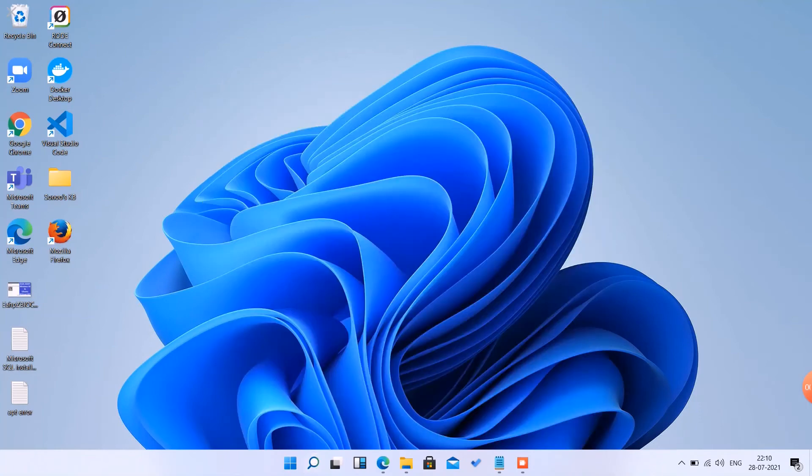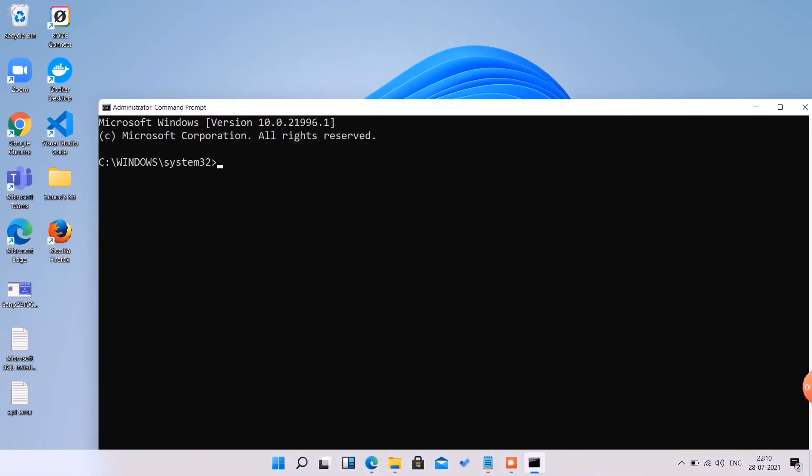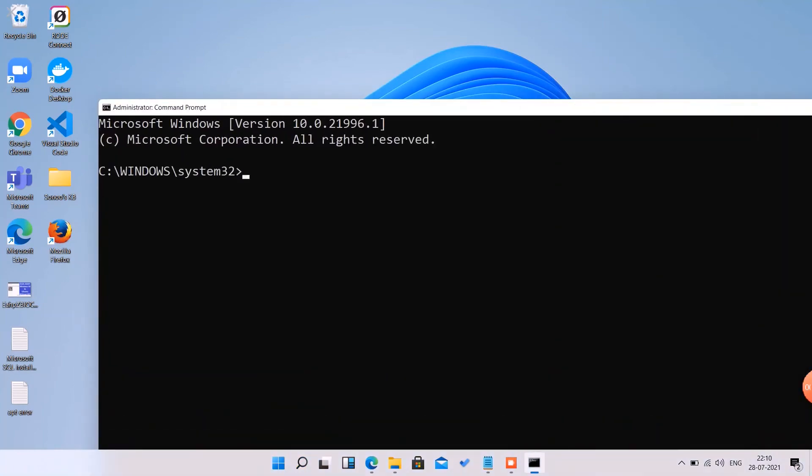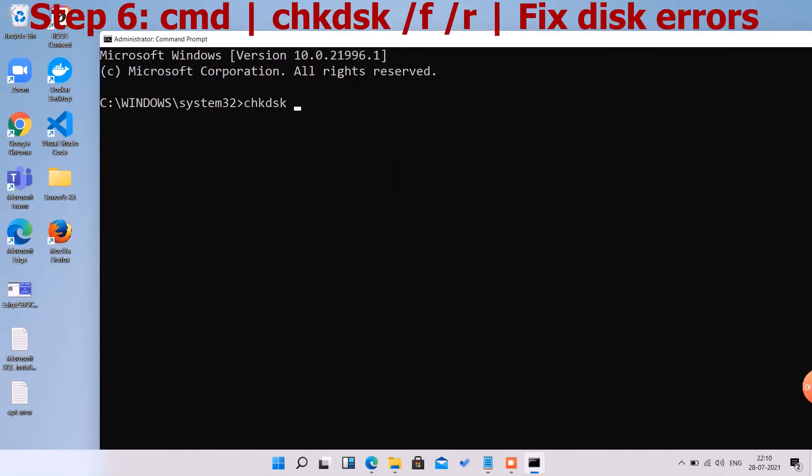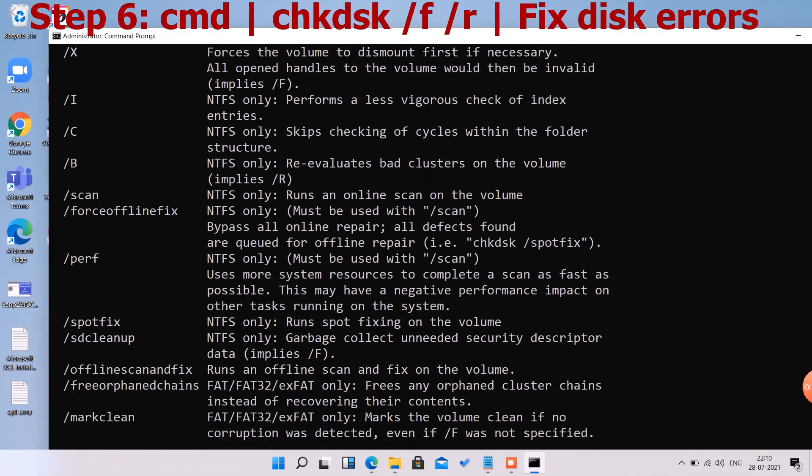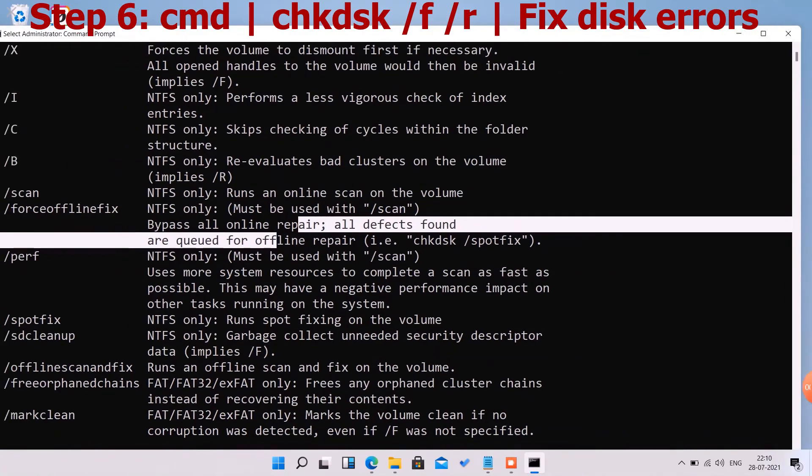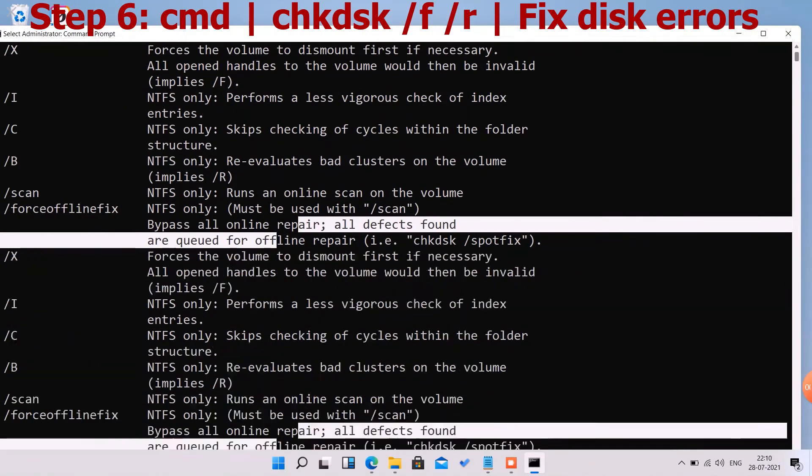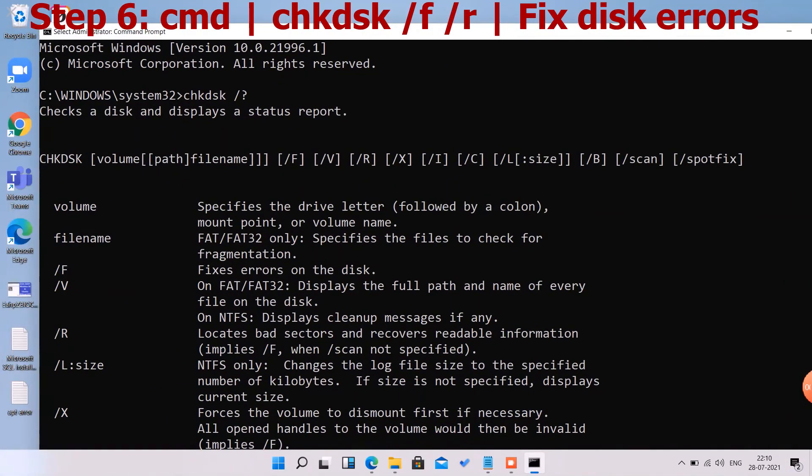Now we have to go to CMD and run as administrator. Here we are going to run 'chkdsk /f /r'. This will fix the disk errors and repair those errors which are on your disk, and it will also improve the performance of your system.